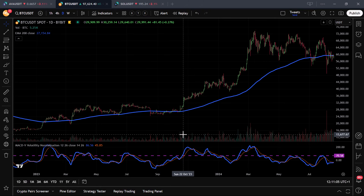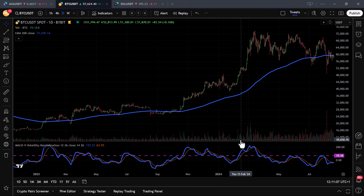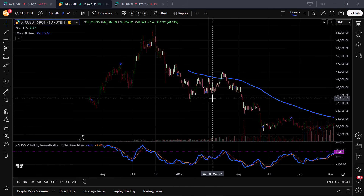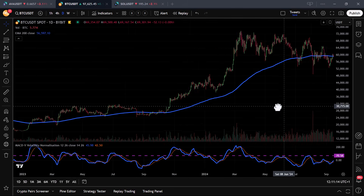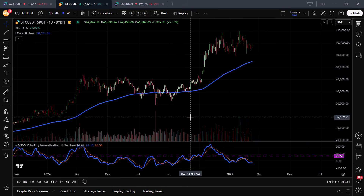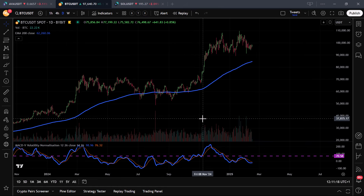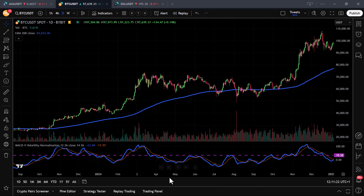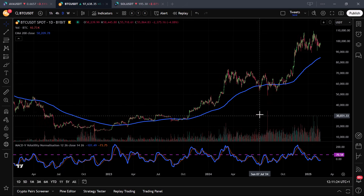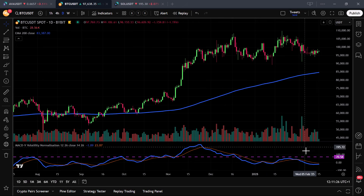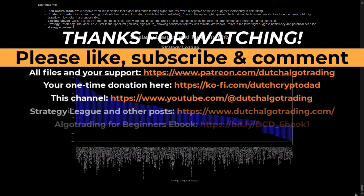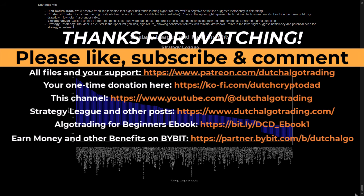But this is it for now. I hope you liked the video and got some useful information from it. If you did, please show your appreciation by clicking the like button and subscribing to the channel. If you have any questions, remarks, or want me to test out an indicator or trading strategy, let me know in the comments. All the code and reports can be downloaded from my Patreon site, so there's no reason not to test this out on your own setup. Thanks for watching and I'll see you in the next one. Goodbye!